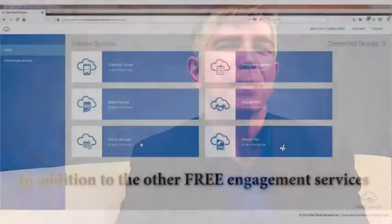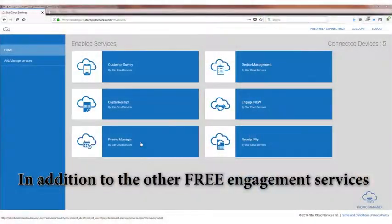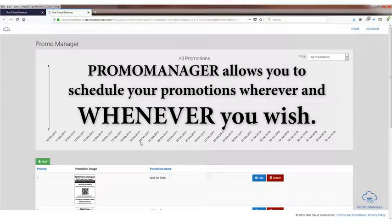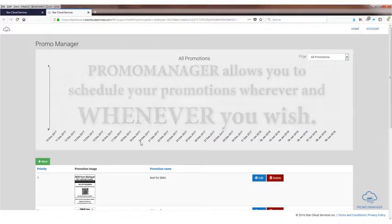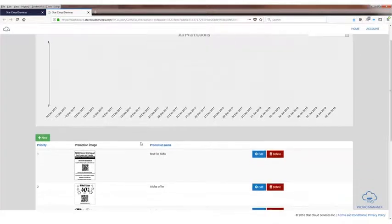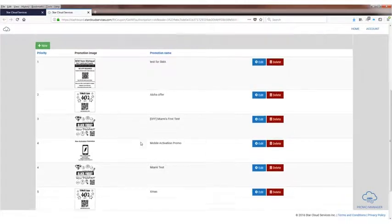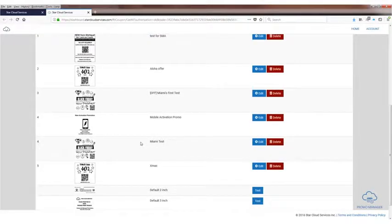So once the promotion is saved, of course we move to PromoManager. PromoManager is really robust because what it allows the retailer to do, anywhere they are, is to manage what's happening in their store at the point of sale. This is the power of the cloud.